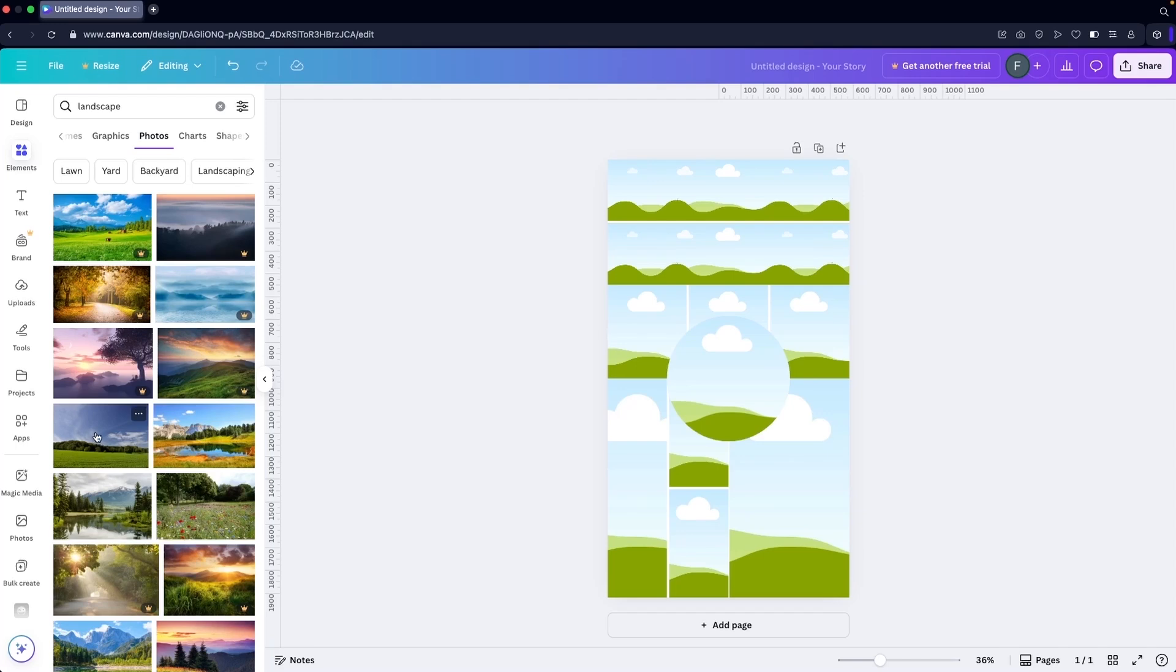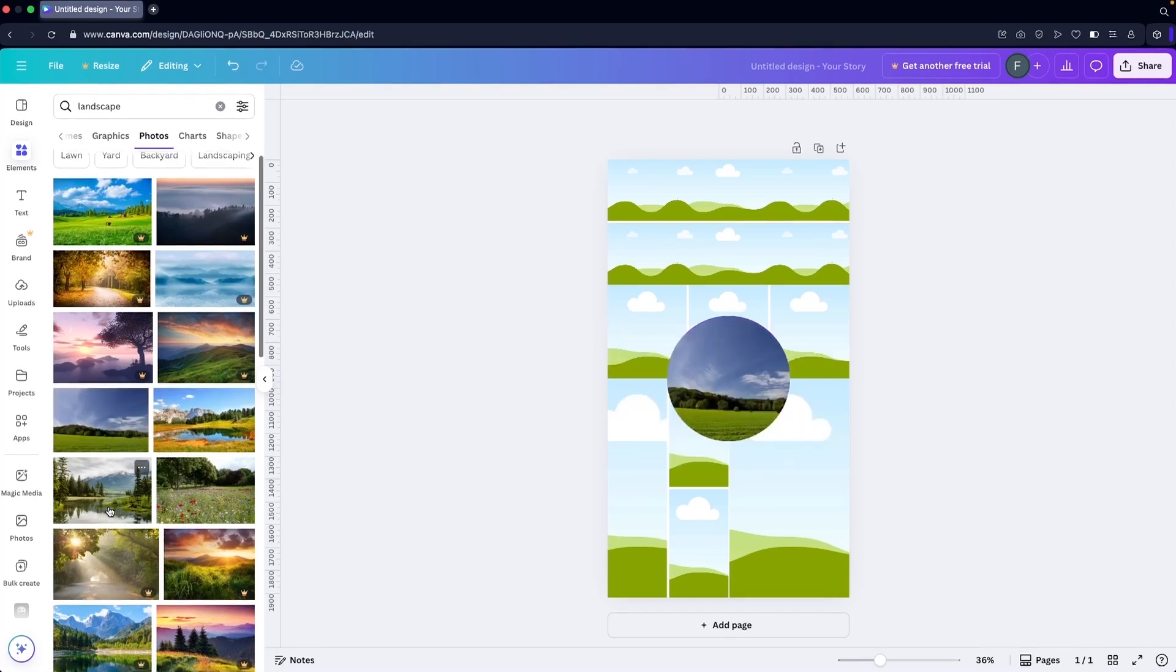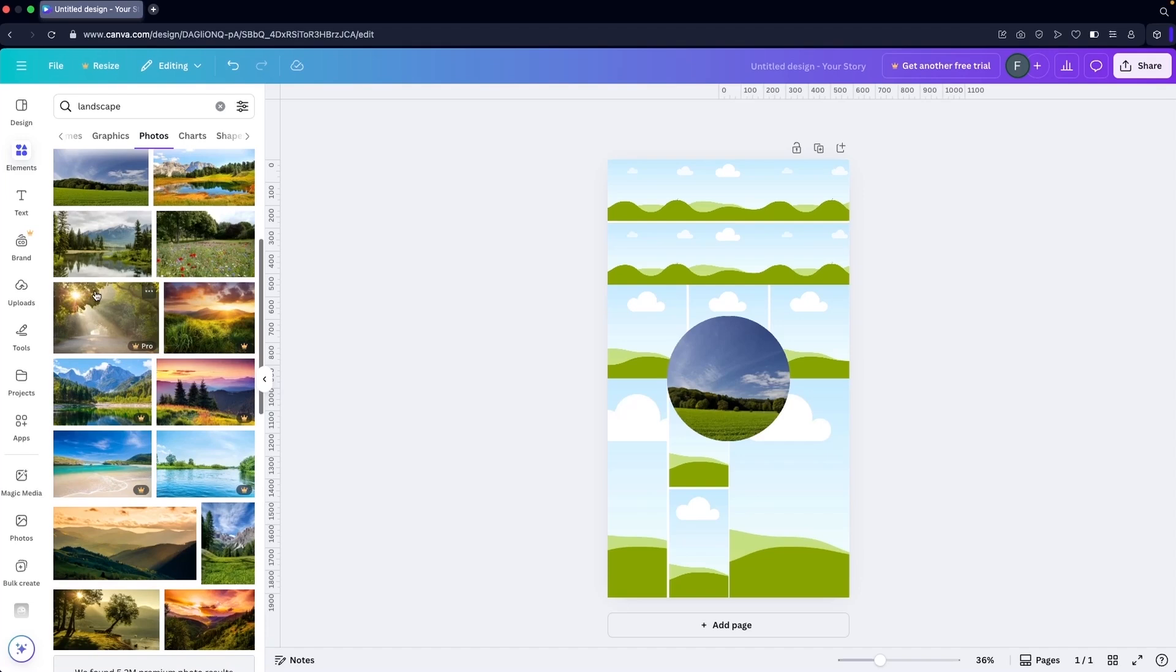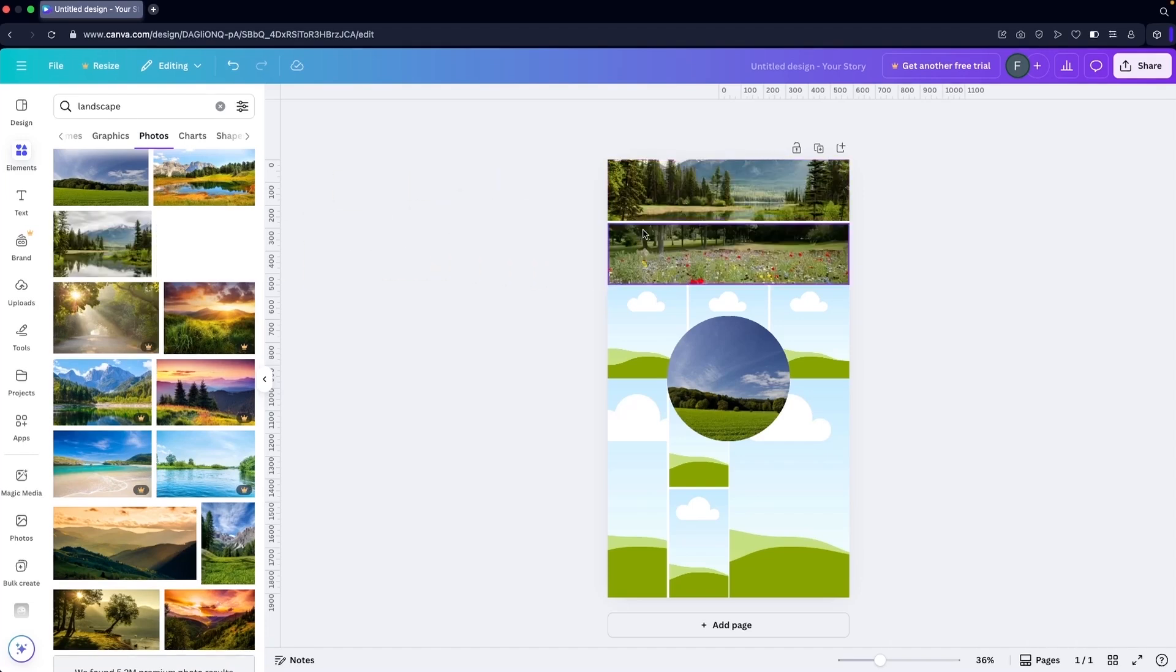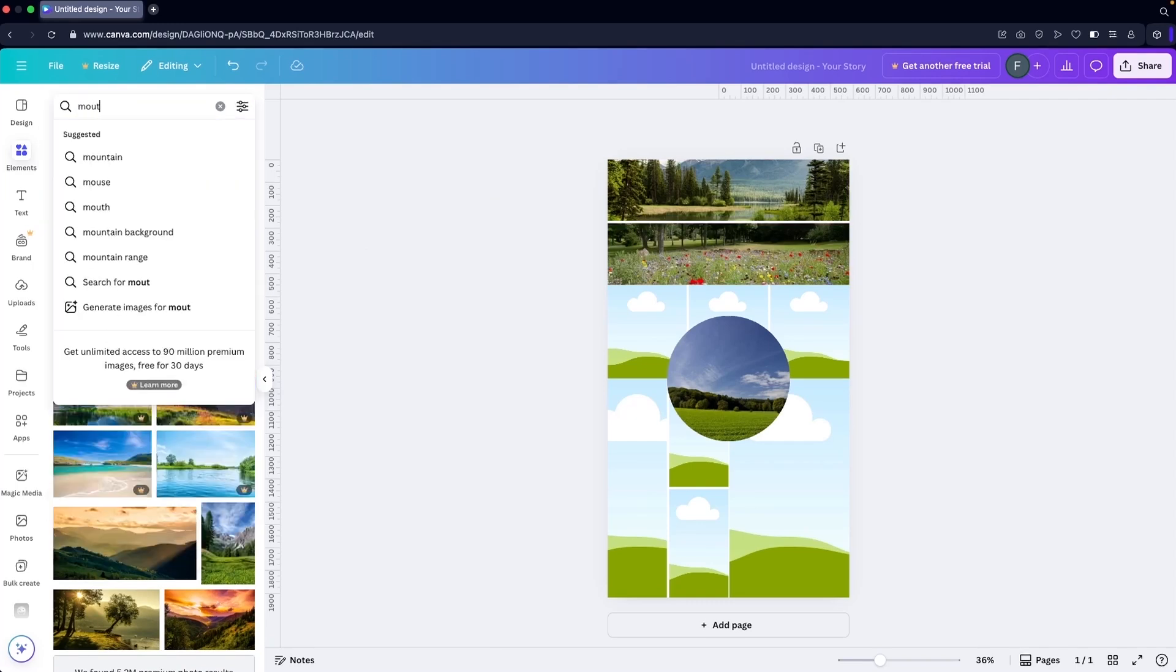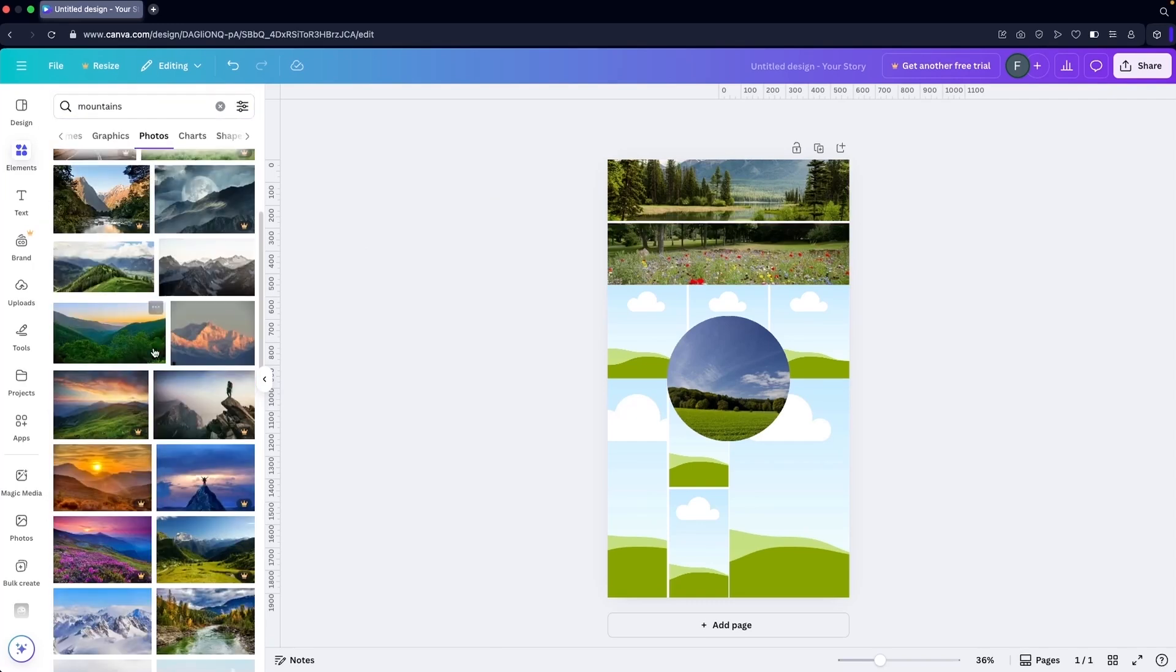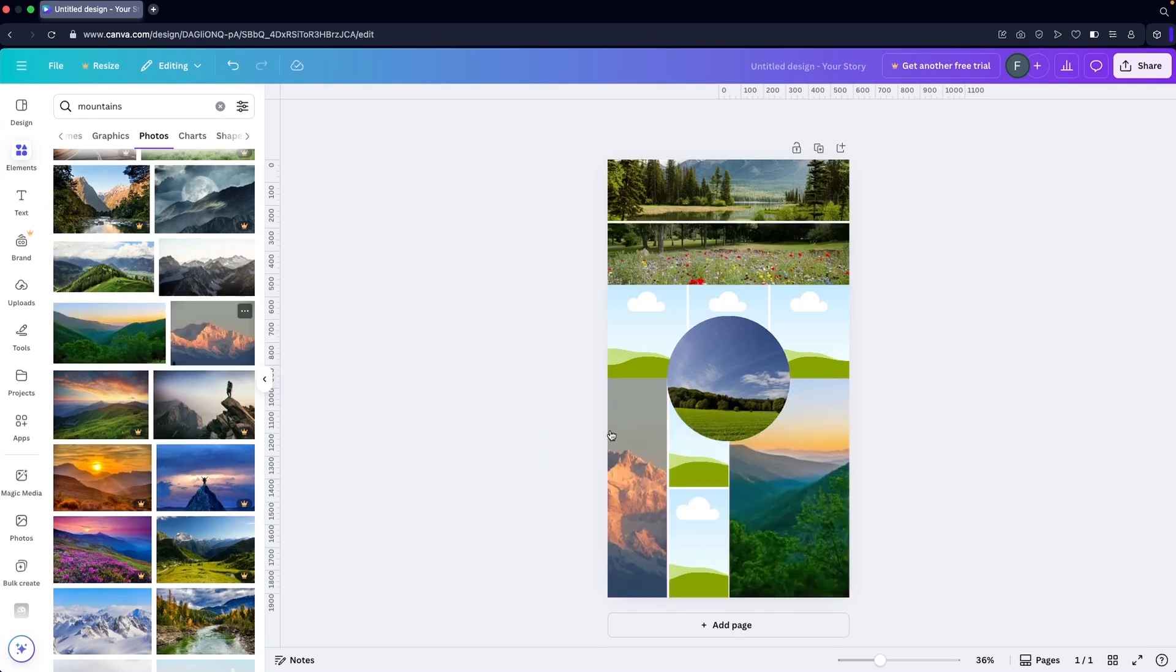I'm going to use this one in the center, and similarly I can use this one here, this one here. Let's look for mountains. I think I'm going to use this one here and this one here.